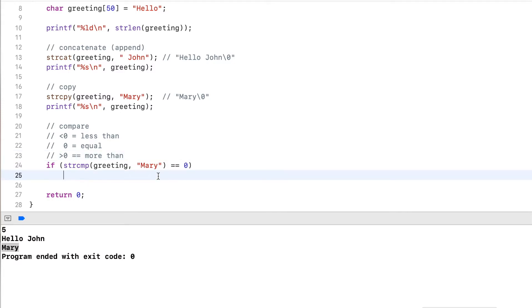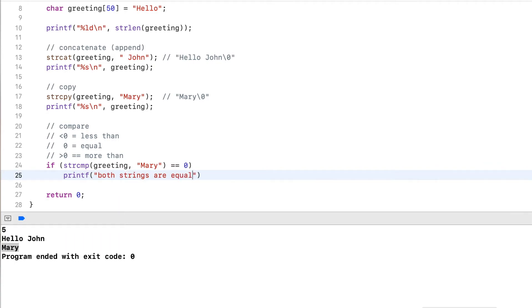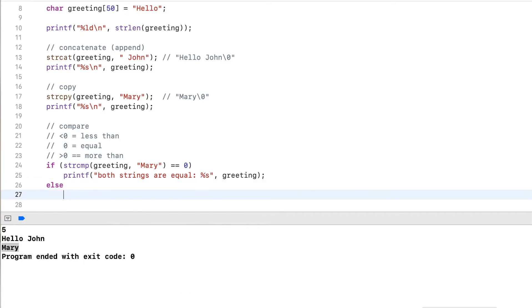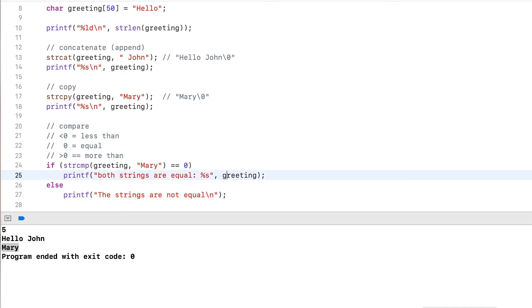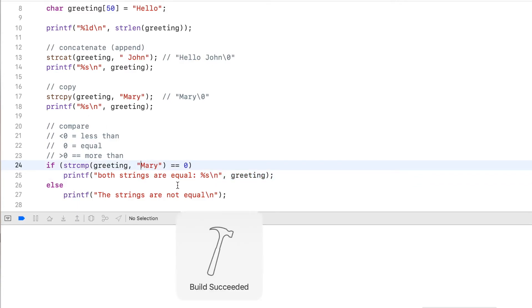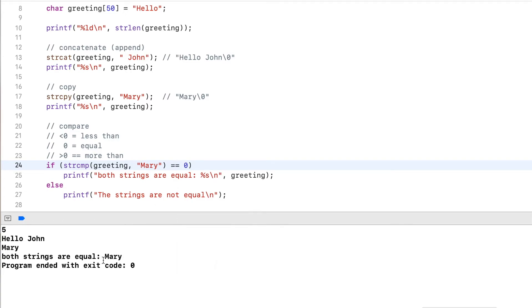Now, if this is zero, I output both strings are equal, and I output what this is. Otherwise, I'll print the strings are not equal. And I add a line break here as well. Now let's run this. So here you see it outputs that both strings are equal.